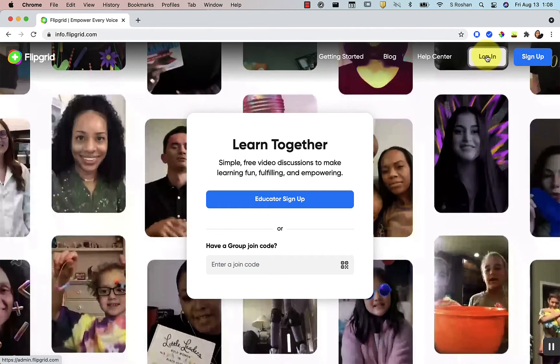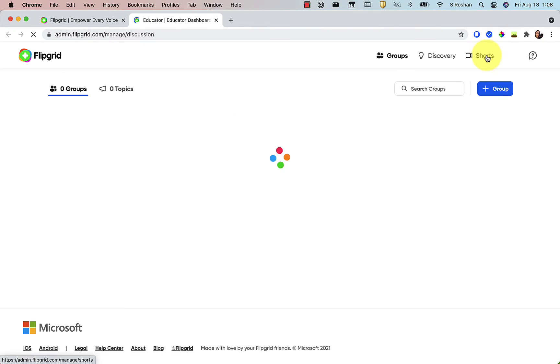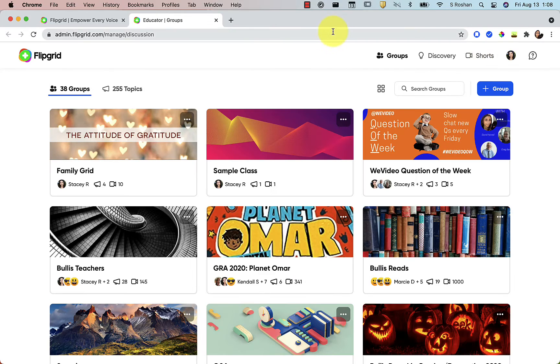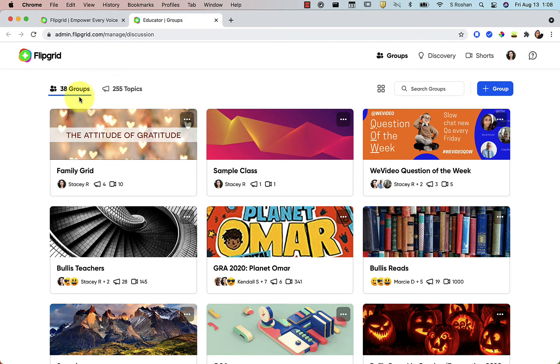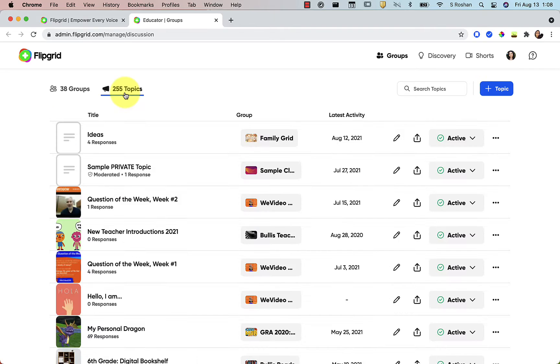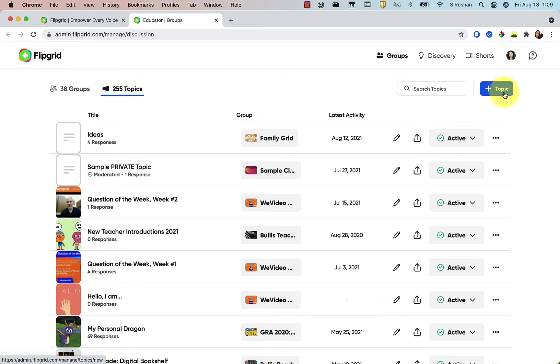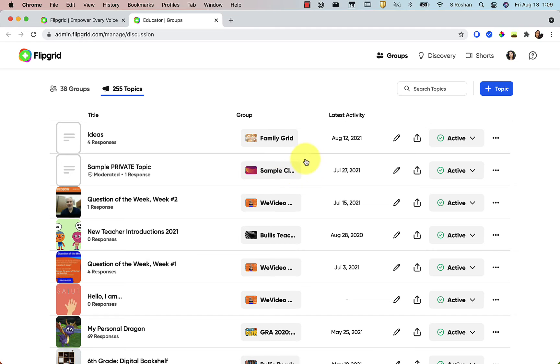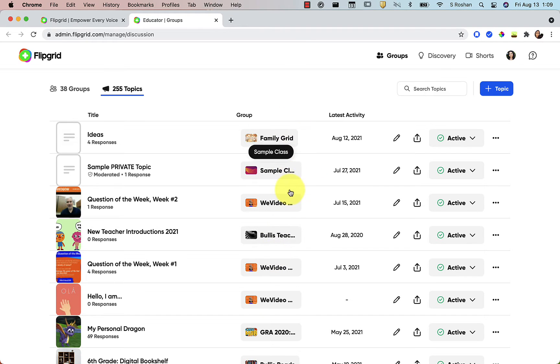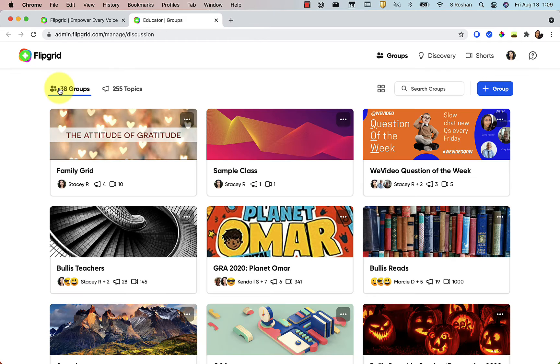So when you go to Flipgrid and you log in, it's logging me into my groups tab, which is where you want to start. You also have the topics tab. Something that's different is you can't add a topic anymore that is not part of a group. So each of your topics need to be part of one of your groups. My recommendation is to make sure that you start with groups.